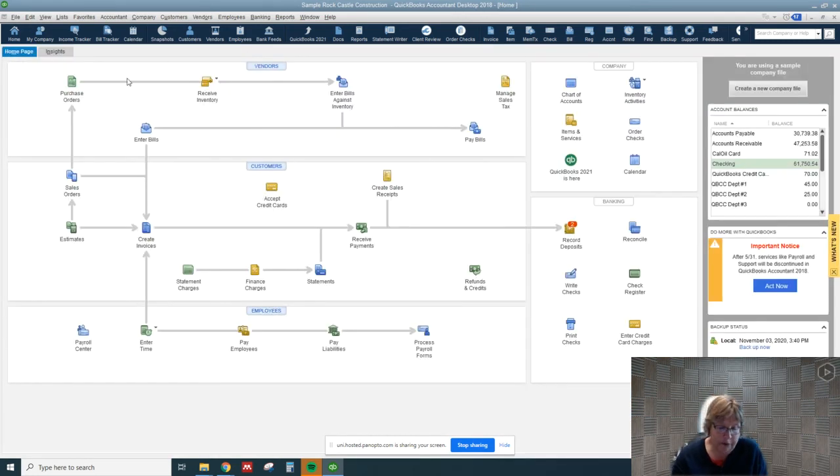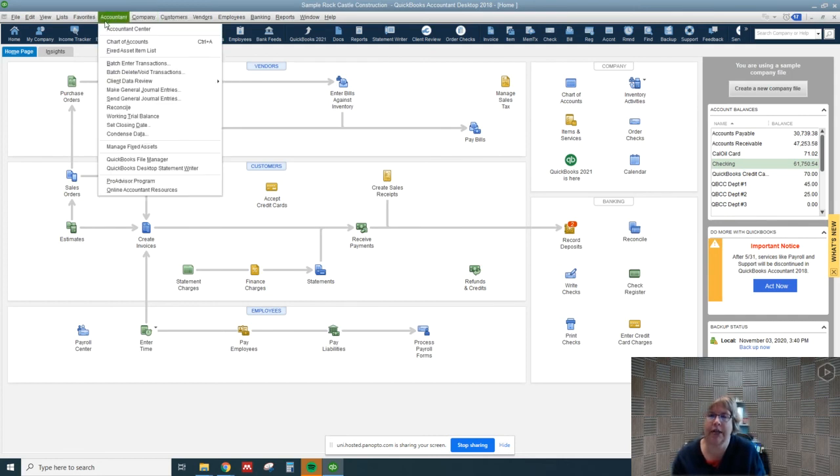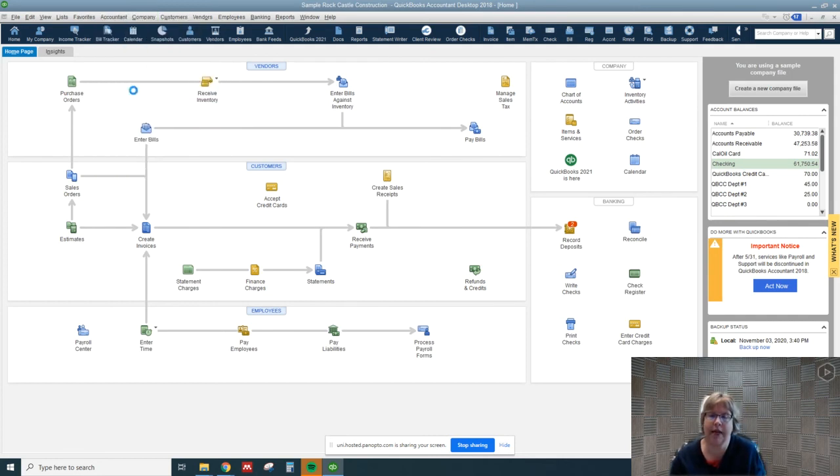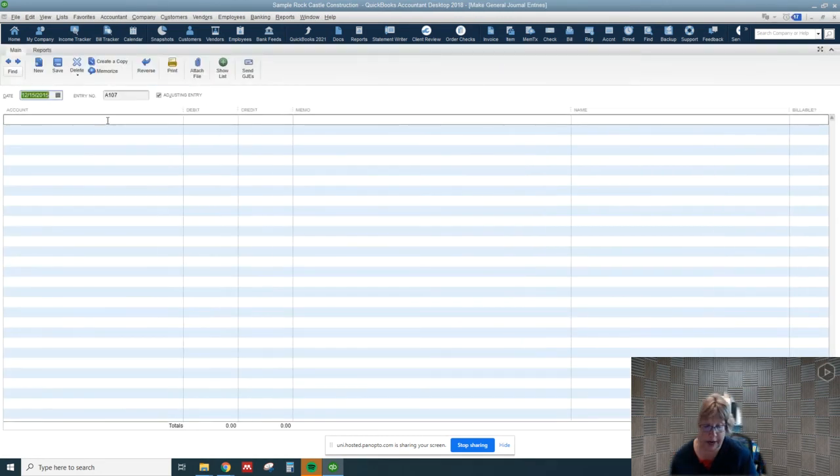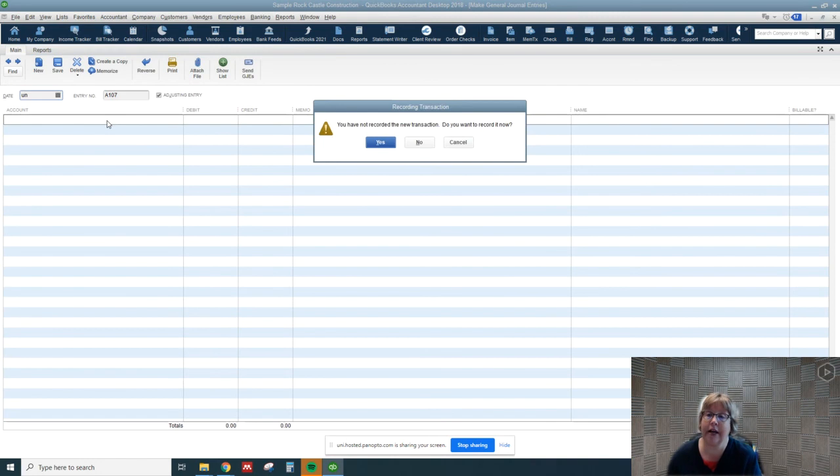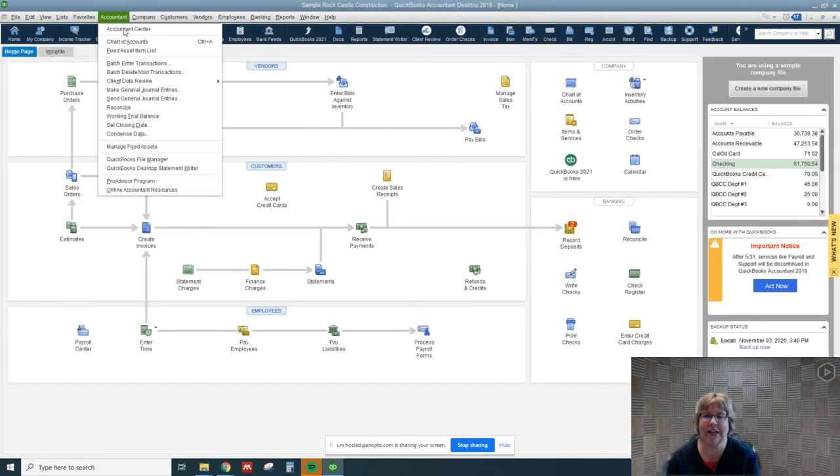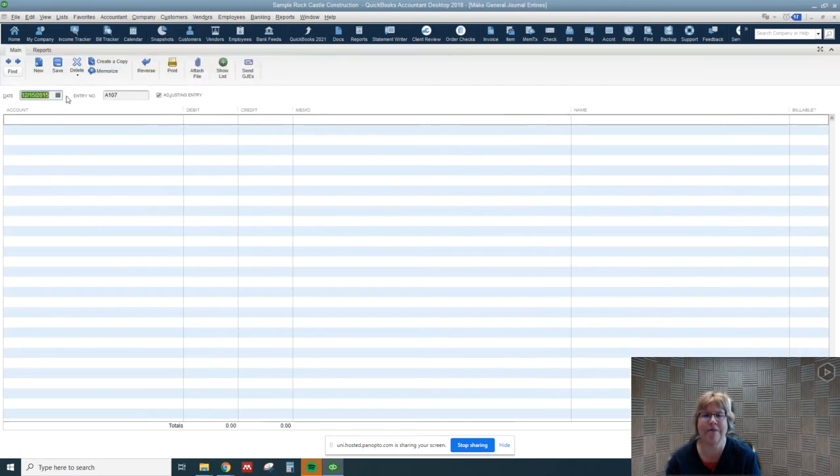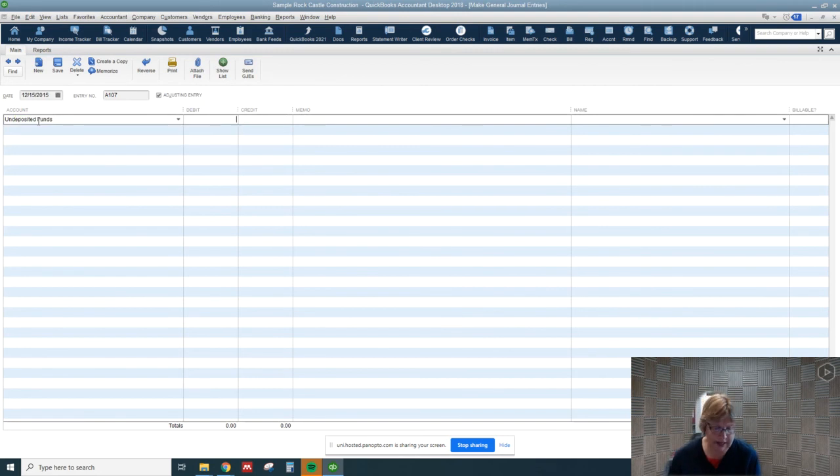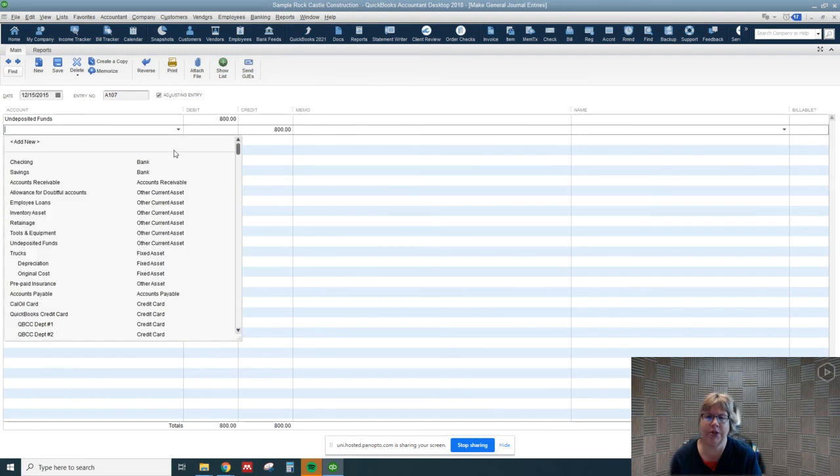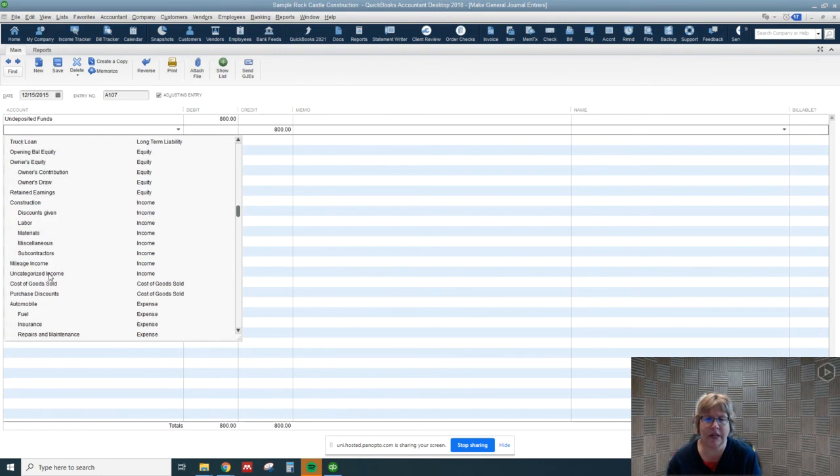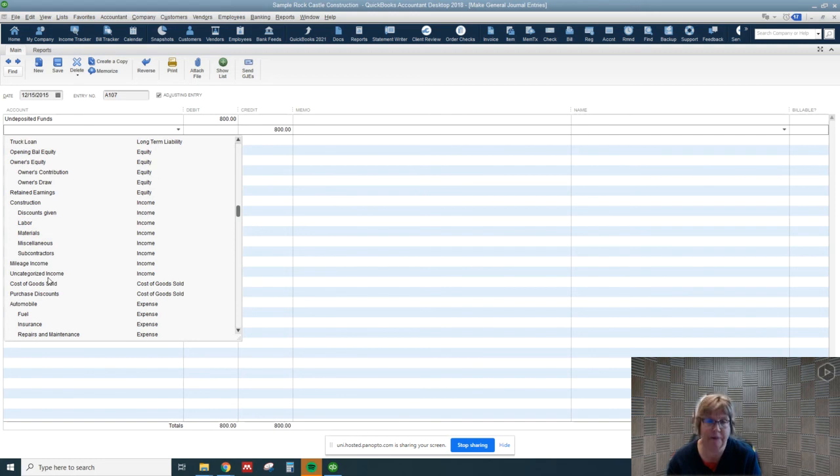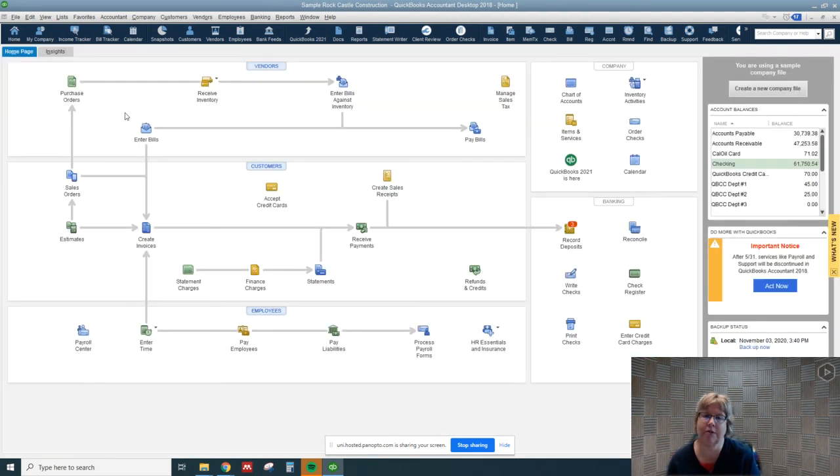Let's do an entry for if we received a check and we want to deposit it later. So let's go once again to accountant and make general journal entry. This time we're going to go to undeposited funds. This time we received a check for 800 and we're going to go to other income. So I'm looking for some other miscellaneous income on categories income, that will work for now. We'll go ahead and save it and close.